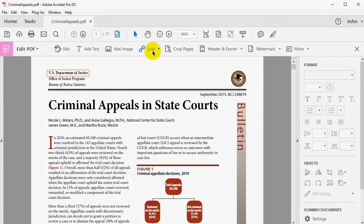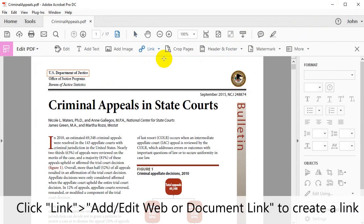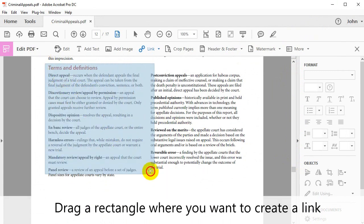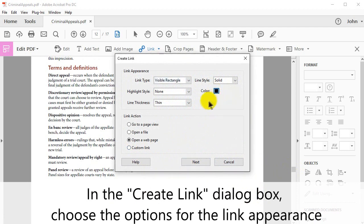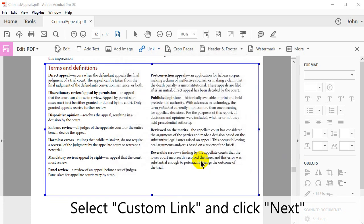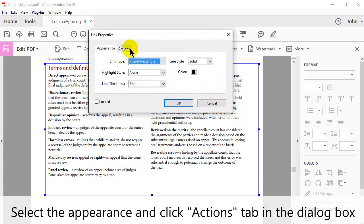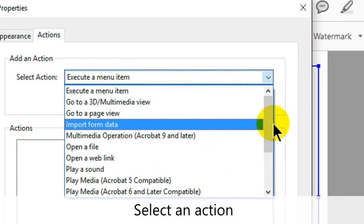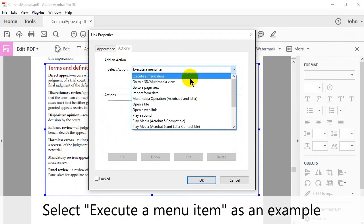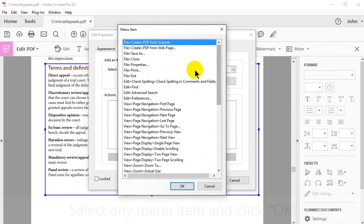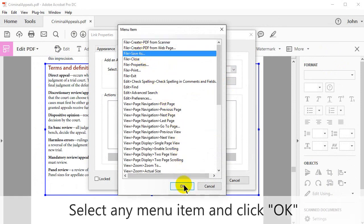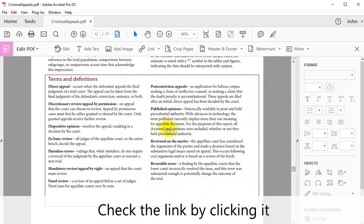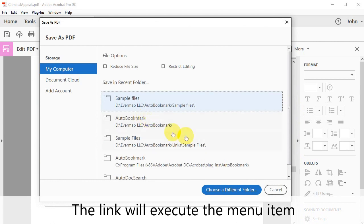Now let's look at Custom Link. Let's create another link. Click Link, then Add/Edit Web or Document link to create one. The pointer will again become a crosshair. Drag a rectangle where you want to create the link. In the Create Link dialog box, choose the options for the link's appearance. Then select Custom Link and click Next. In this box, select the link's appearance, then click the Actions tab. Select an action from the drop-down list. In this example, we'll select Execute a menu item, then click Add. From this list, select any menu item and click OK, then OK again. To test the link, select the selection tool. Check the link by clicking on it. The link will execute the menu item that was previously selected.